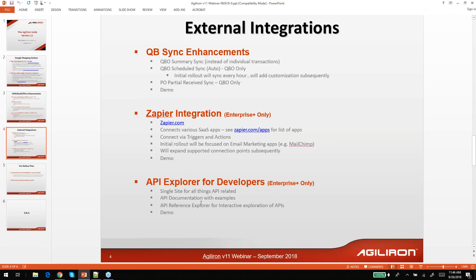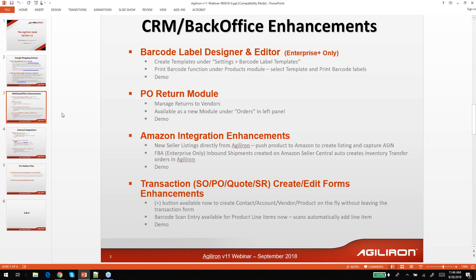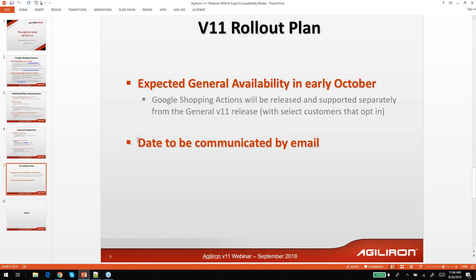That pretty much covers everything in version 11. To summarize: Google Shopping Actions is a new marketplace — please let us know if you're interested and we'll try to get you into that program towards the end of October. All other elements will roll out normally with the V11 release. Our plan is general availability in early October, in about a week or 10 days. This will include everything described except Google Shopping Actions, which will be done with select customers as an opt-in. You will receive an email communication regarding the exact release date.